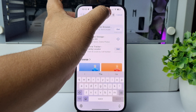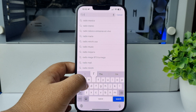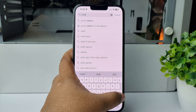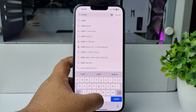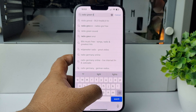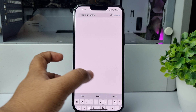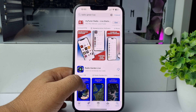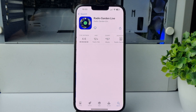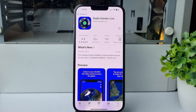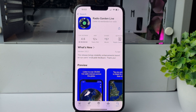Type here 'Radio Garden Live' and search for it. Go ahead and install this free app on your iPhone.